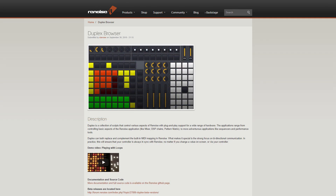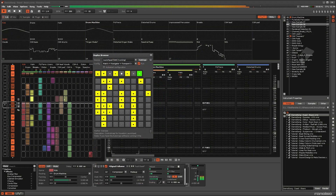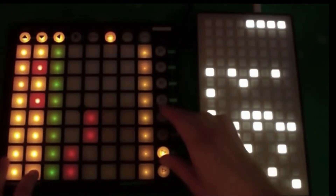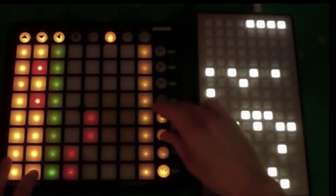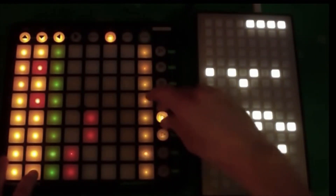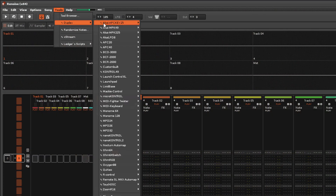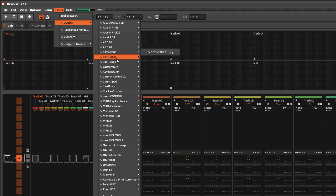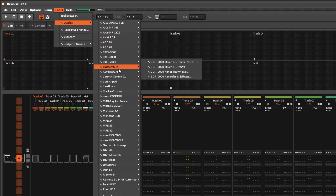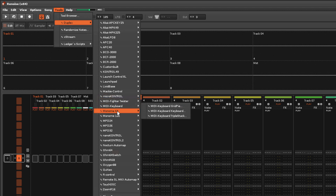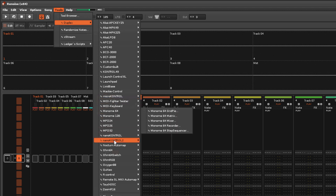Duplex allows two-way control and communication between Renoise and hardware controllers through parameter mapping and automation. Included is support for 35 devices including Akai, Behringer, Launchpad, Mackie, Ohm, and even iPad.